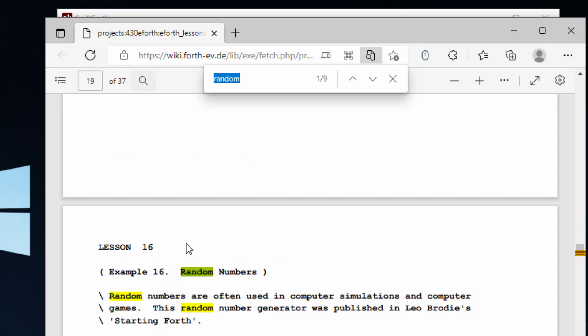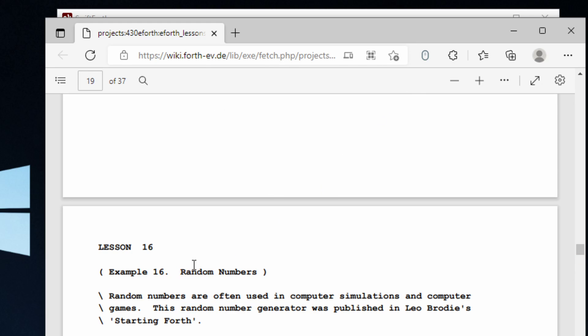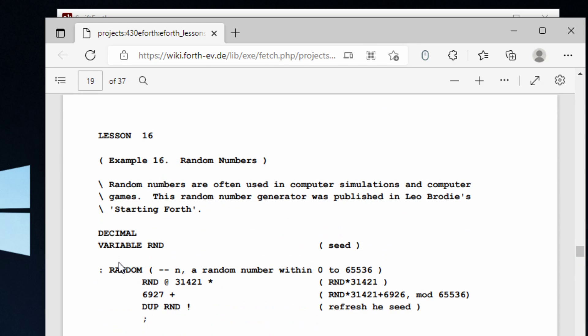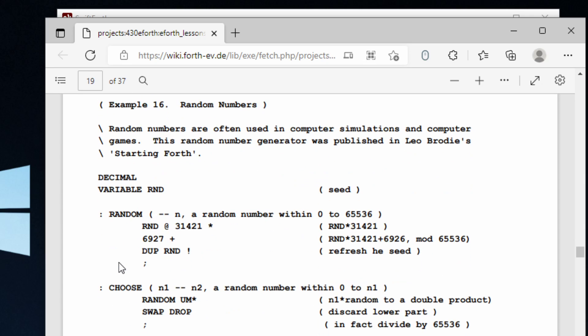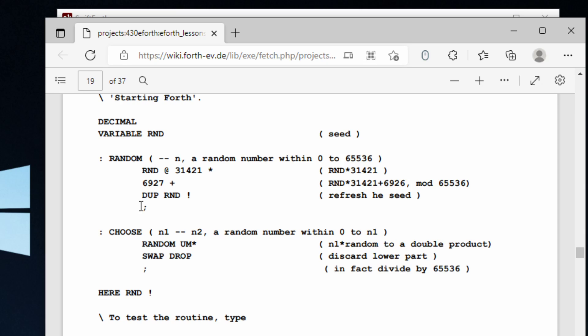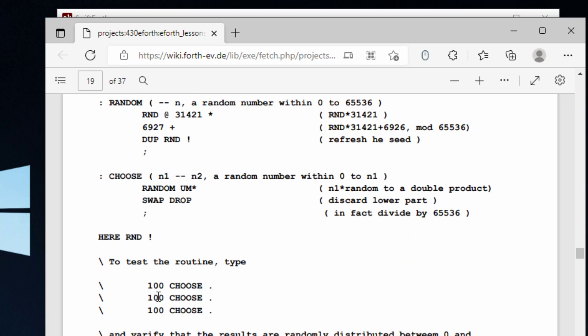What you want to do is search for lesson 16, which is going to give you kind of a random number generator and you can play around with this. Let me show you how all this stuff works real quick.